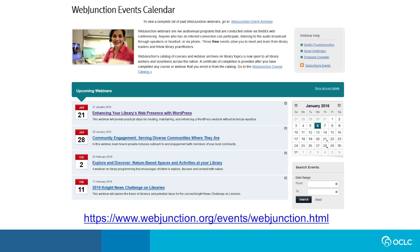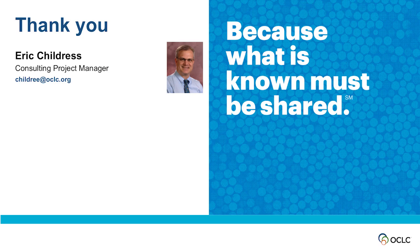Last but not least, our WebJunction folks put on some great content. This is free content for those of you who are aware that your training budgets are not large. We put up a lot of free content on the WebJunction site. It is geared often towards public libraries, but many of these are general useful things about how to use tools that everyone uses. So it is worth looking at, even if you're an academic library.